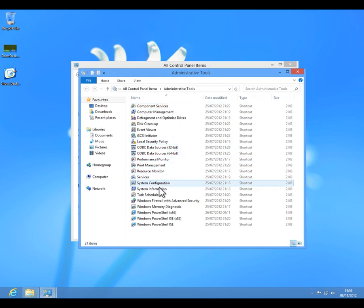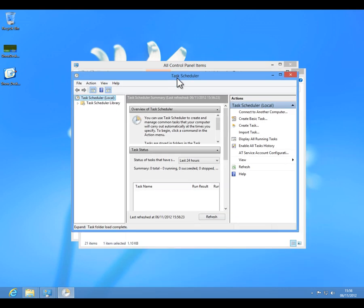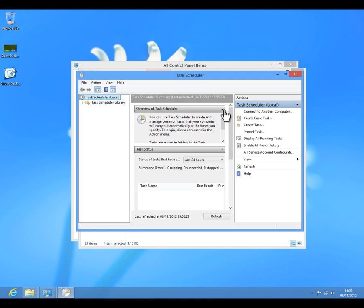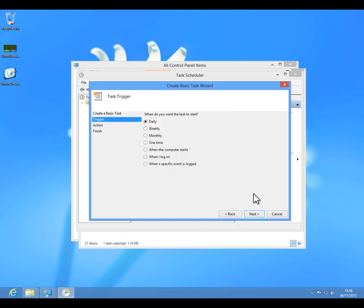Just go there and you open the task scheduler. After the task scheduler is open, you create a basic task again. I am going to put here like desktop on boot. Next, I want to execute this when the computer starts, or when I log on, even better.